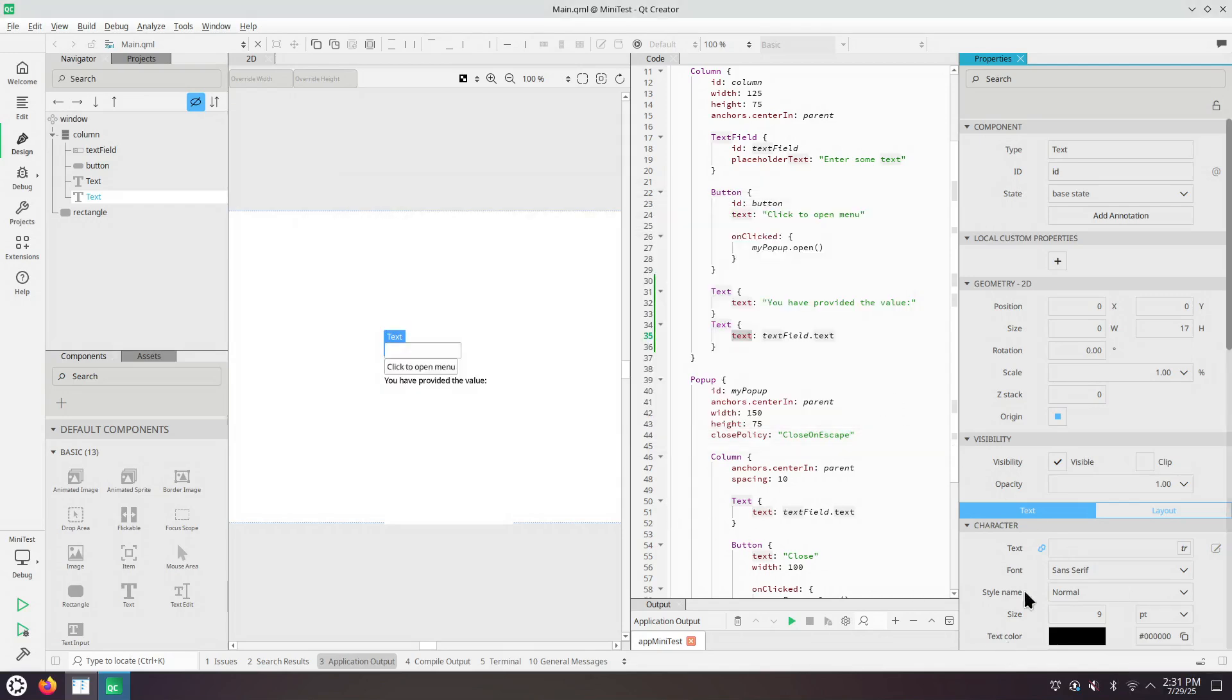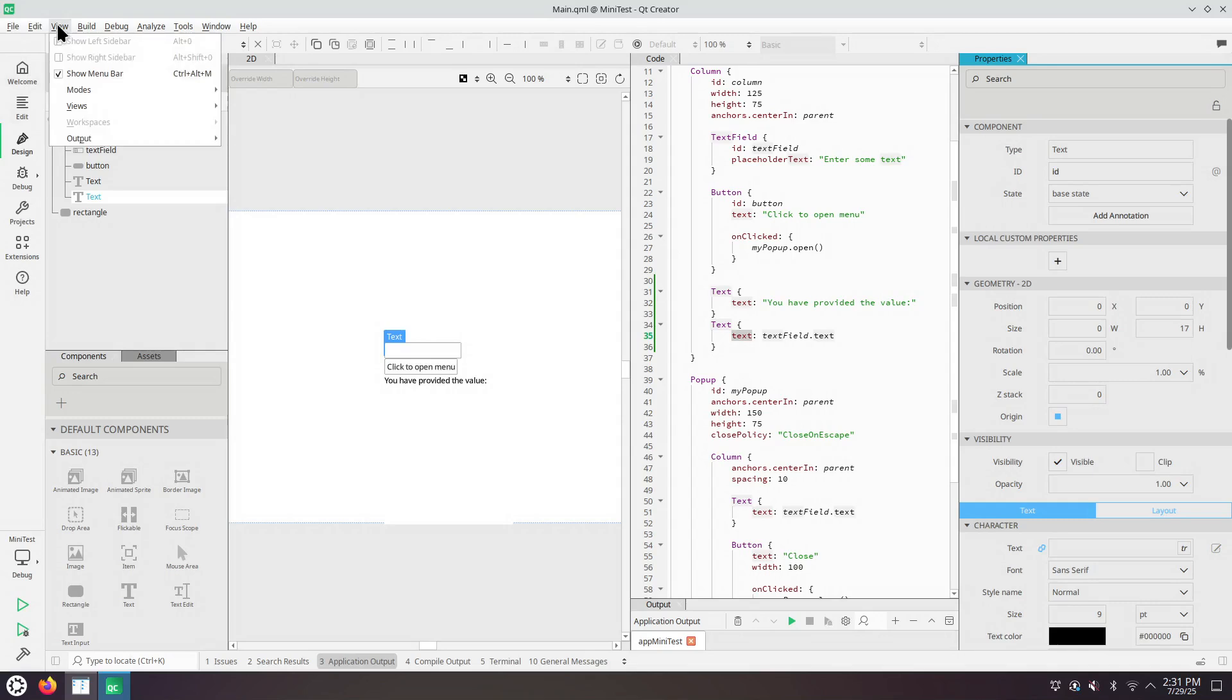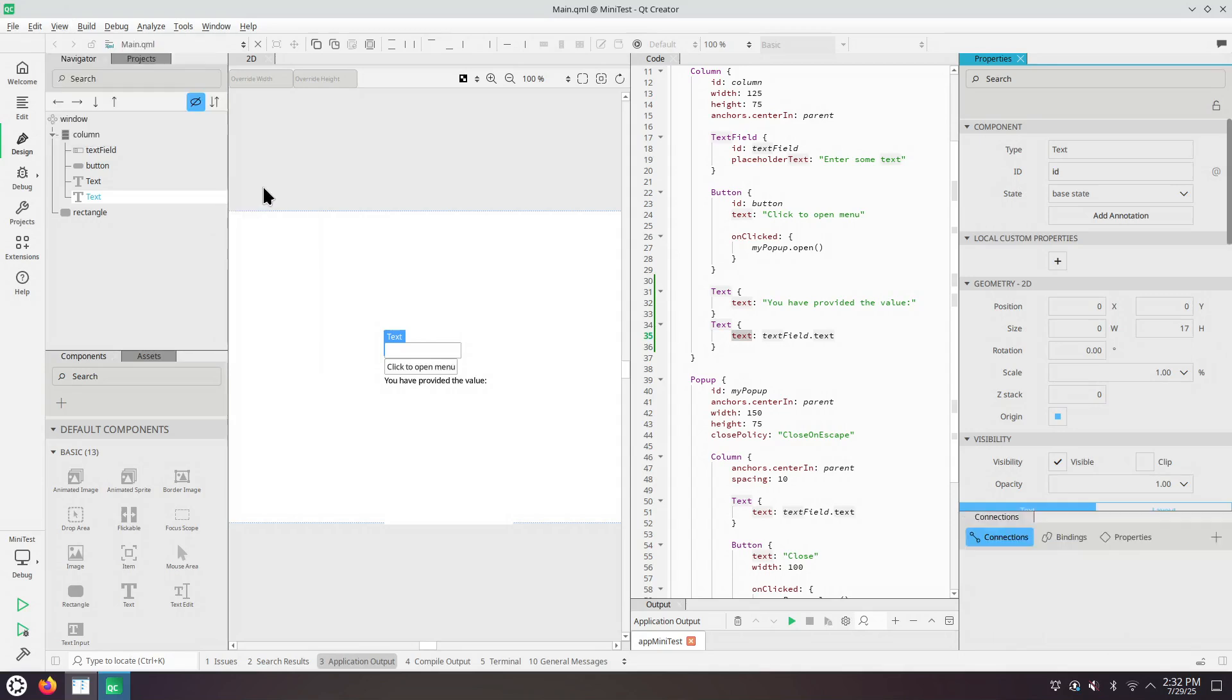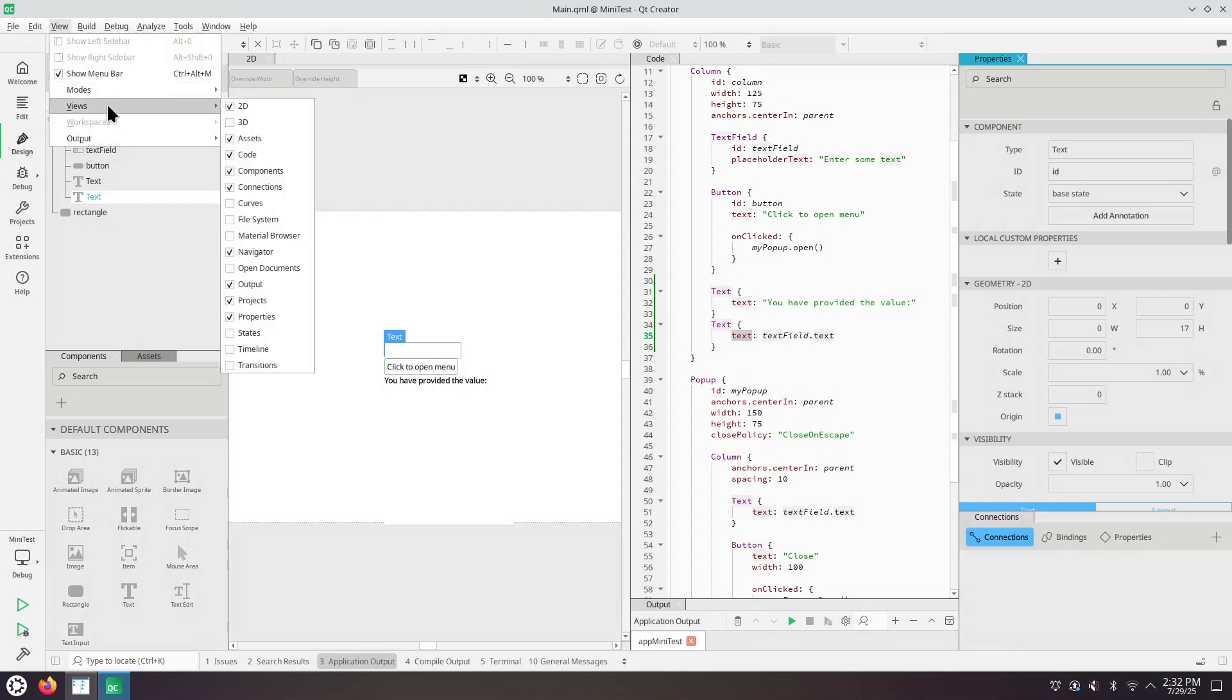Let's show additional tool windows in this design view. So from the main menu of Qt Creator, view, views, and then for instance, there's the connections. If you have 3D QML, then there's this 3D option. I'm only using 2D QML.